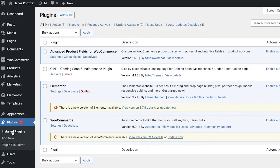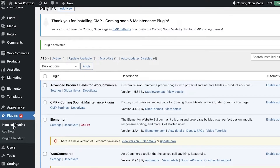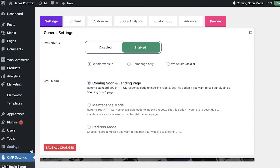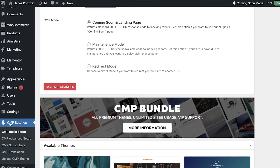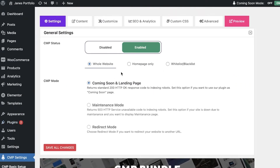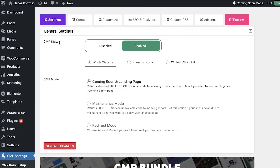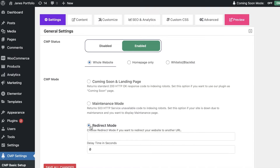This is the plugin I like to use - it's super effective and easy to use. Once you've added this plugin, go into your installed plugins and click Activate for this specific plugin. Once activated, you can click on CMP Settings from your plugins or simply click on CMP Settings directly. You can see the option to enable or disable this plugin. If you want the whole website to be in maintenance mode, you can enable it and put it on maintenance mode.